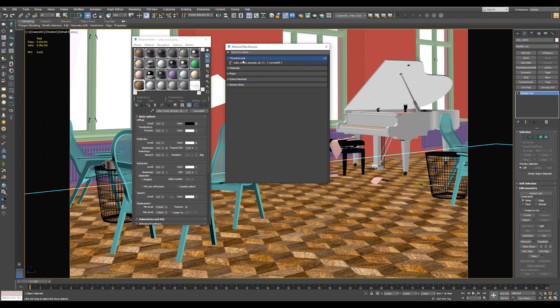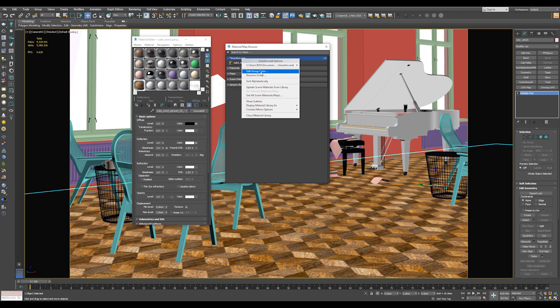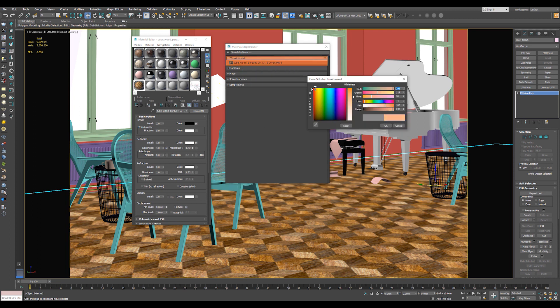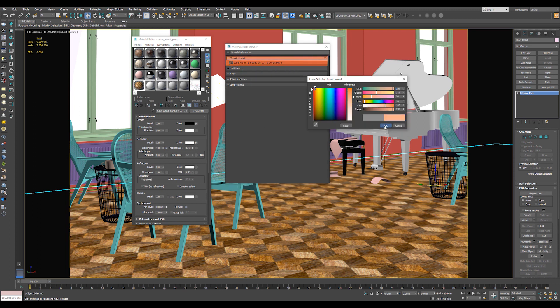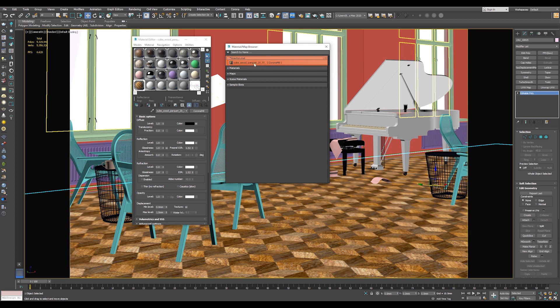And as a personal touch, you can change the color of the library. So right click, go to Edit Group Color, change the color, and hit OK. And by that, you have identified the library that you have just created. And this library will stay in the 3ds Max.